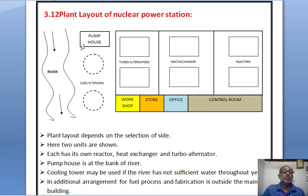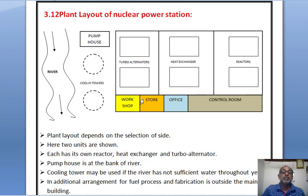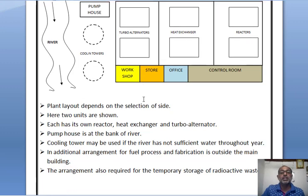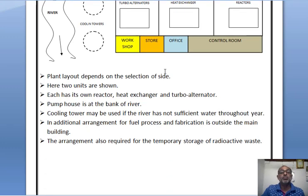One pump house is located at the bank of the river. If sufficient water is not available in the river, a cooling tower may be used — that is, a cooling tower is used when a sufficient amount of water is not available in the river throughout the year. In addition, an arrangement for fuel processing and fabrication is located outside the main building, and an arrangement is also required for temporary storage of radioactive waste.